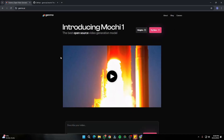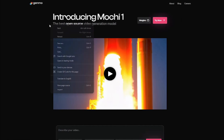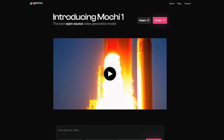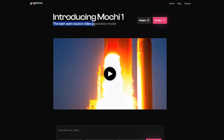Here I am on the homepage of Genmo AI, and right off the bat you can see Genmo has advertised everywhere on the website that they have introduced Mochi One, which they claim is the best open source video generation model.